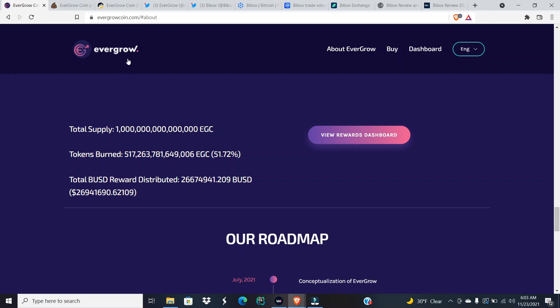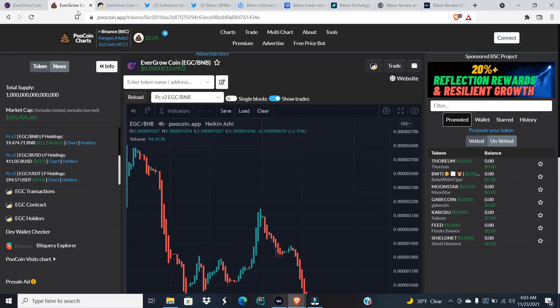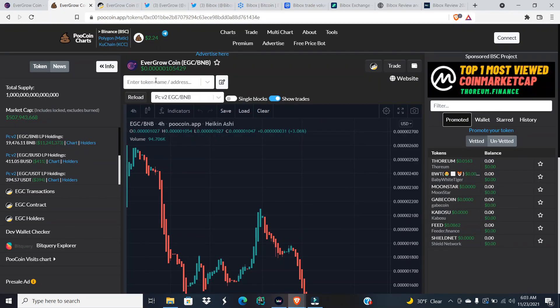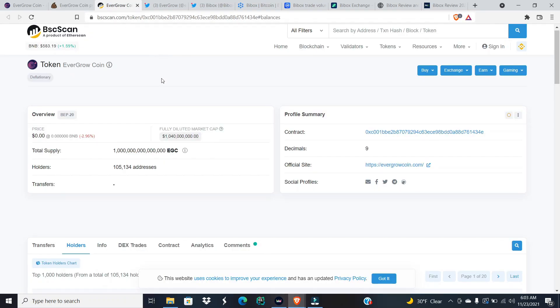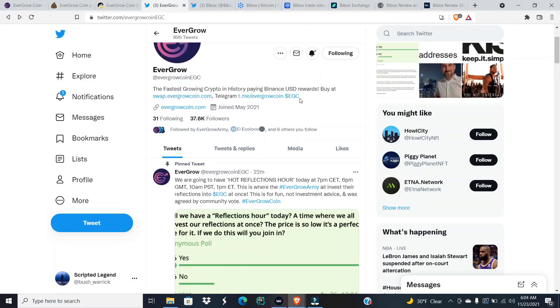In BUSD being distributed out to all the holders. We are also at a price of five zeros, one zero five four two nine, and five hundred million dollars in market cap, and we have surpassed 105 thousand holders on EGC.